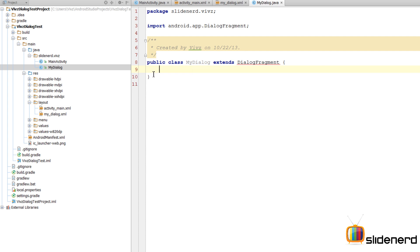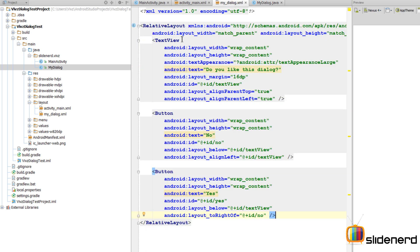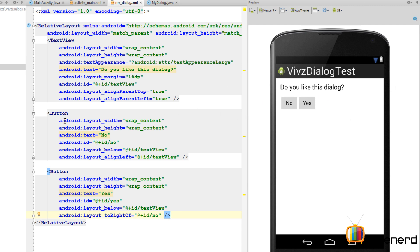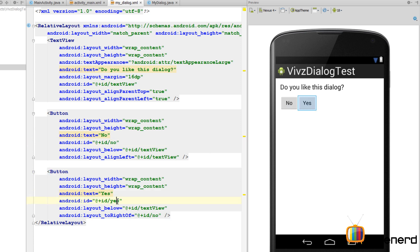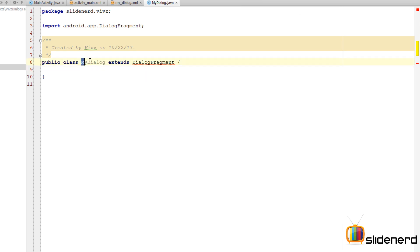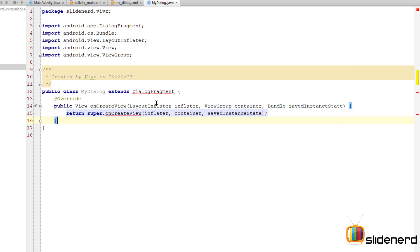Android Studio is showing something as an error — don't worry, everything is fine. Let's take a look at the UI of this dialog. In my_dialog.xml there is a RelativeLayout, a TextView saying 'Do you like this dialog?', a dismiss button labeled 'No' with ID 'no', and an affirmative button labeled 'Yes' with ID 'yes'.